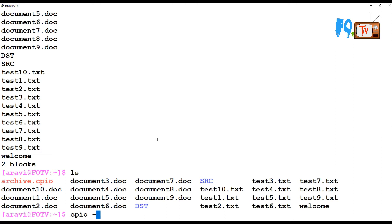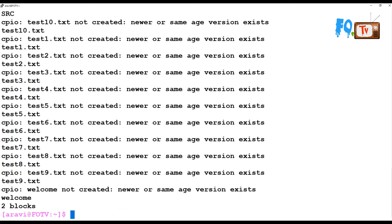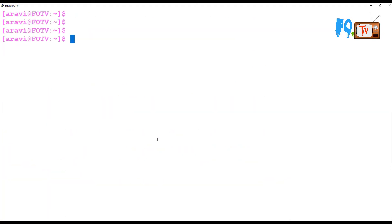If you want to extract that file, you can use CPIO with -i for extract and -v for verbose, and redirect the archive file. The file already exists, so it's not being recreated because the files are the same age or newer. You can simply use CPIO to pass output and create archives.